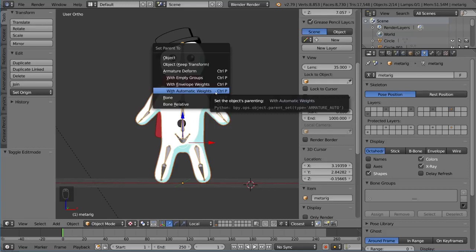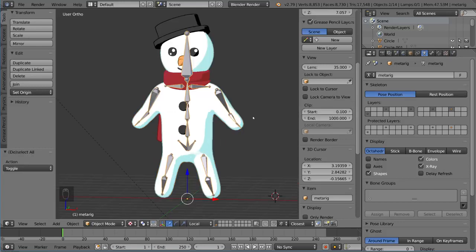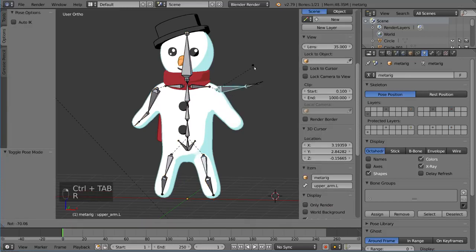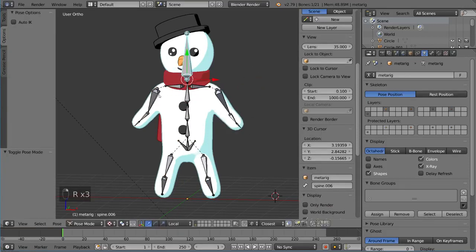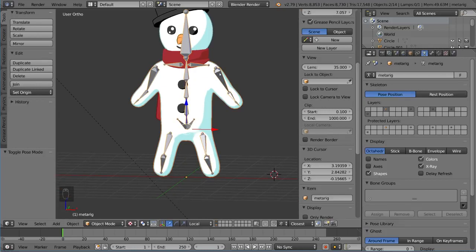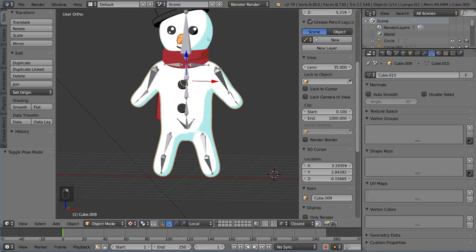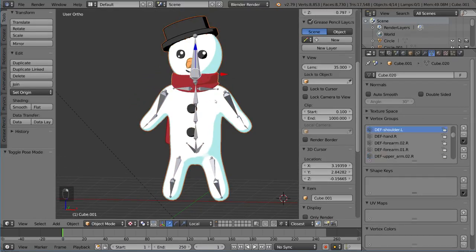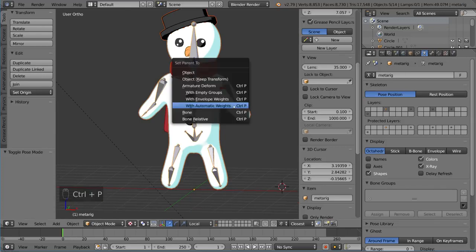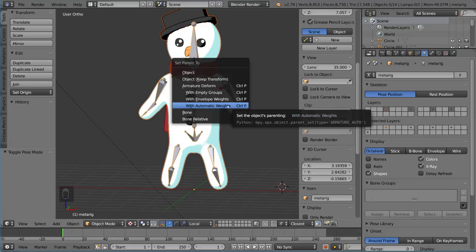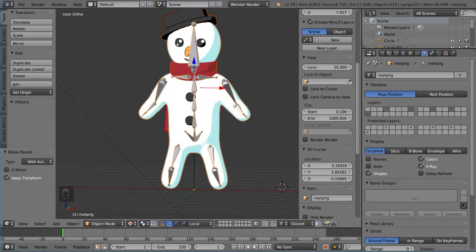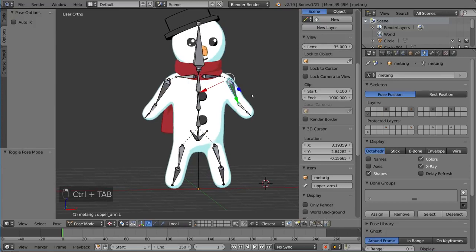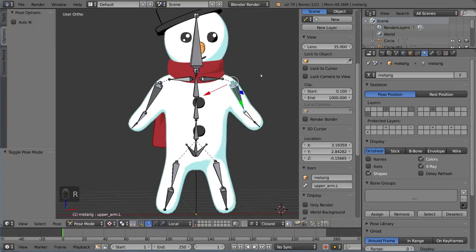We're going to try out automatic weights and see how it looks. I'll show you the weight map afterwards and we can edit it if needed. Before parenting, note that right now the rig is poseable but not deforming any part of the character because we haven't mapped it yet. Select the rig last when selecting multiple parts - you can select the head, hat, and scarf all at once, then select the rig, hit Ctrl-P, and choose automatic weights.